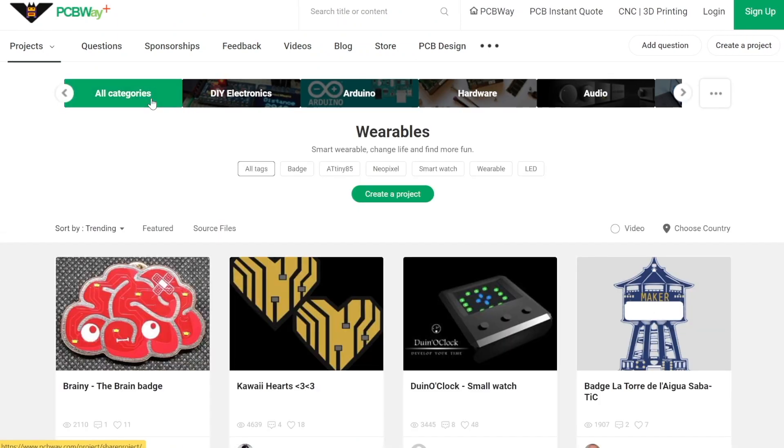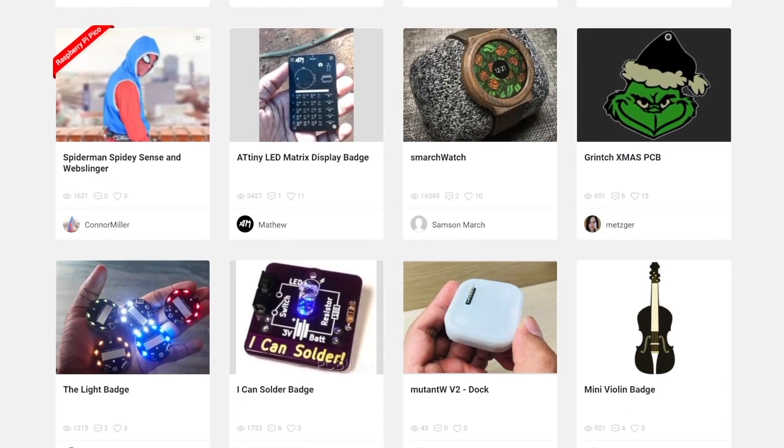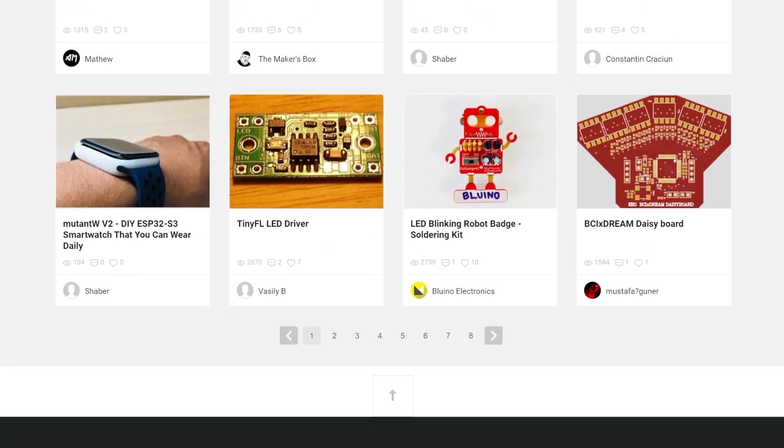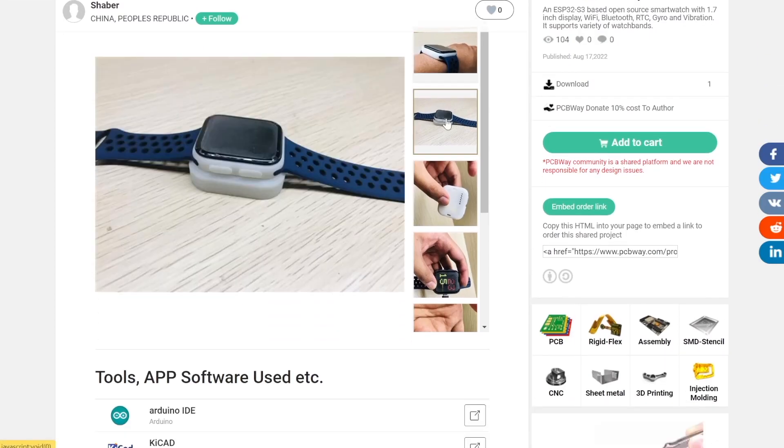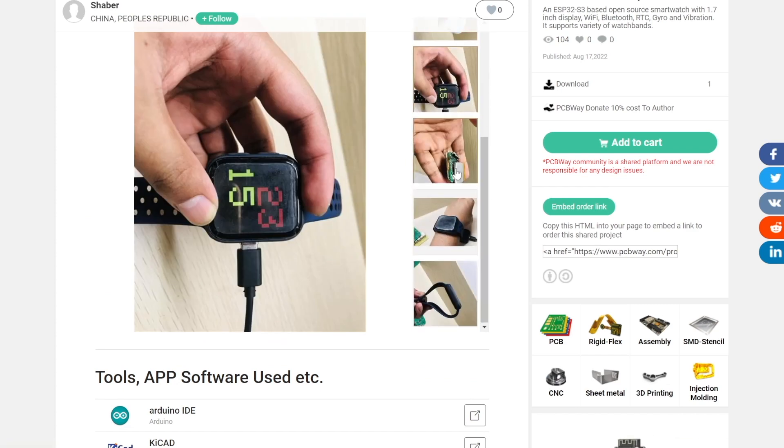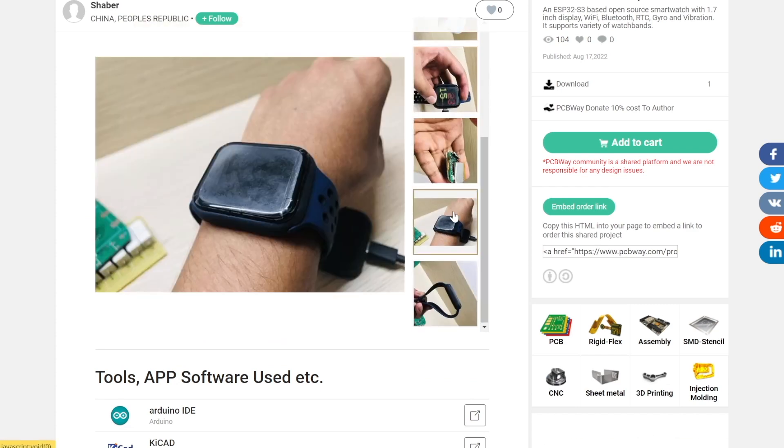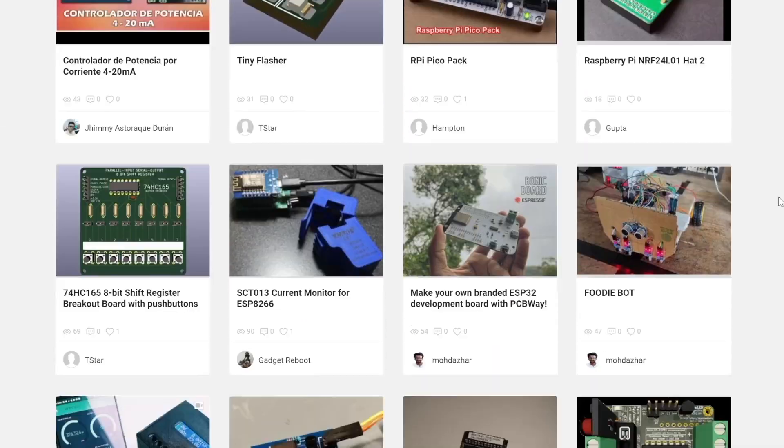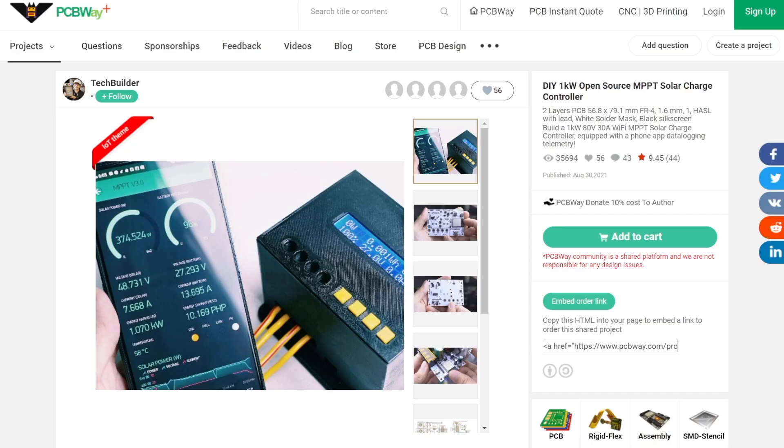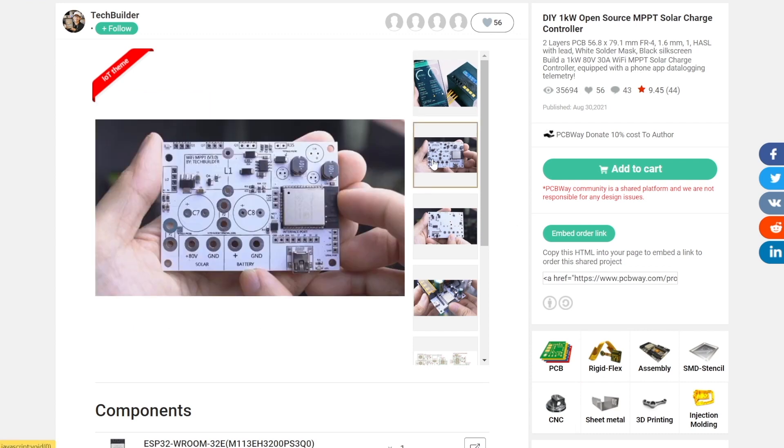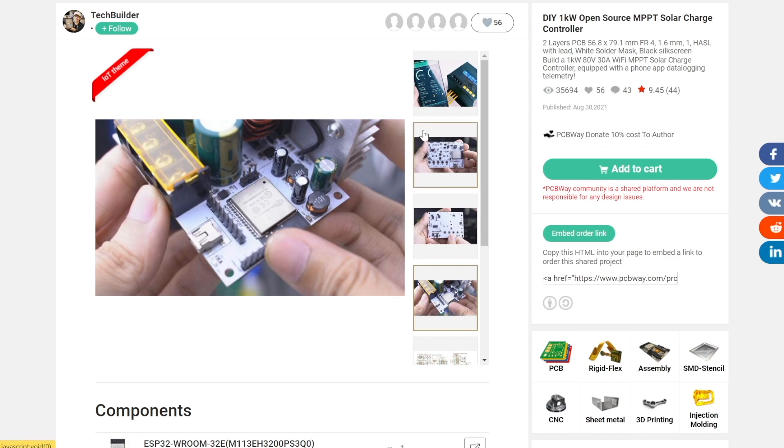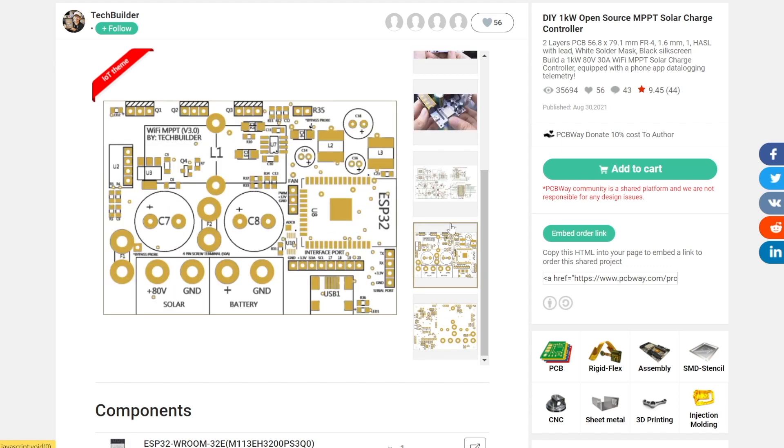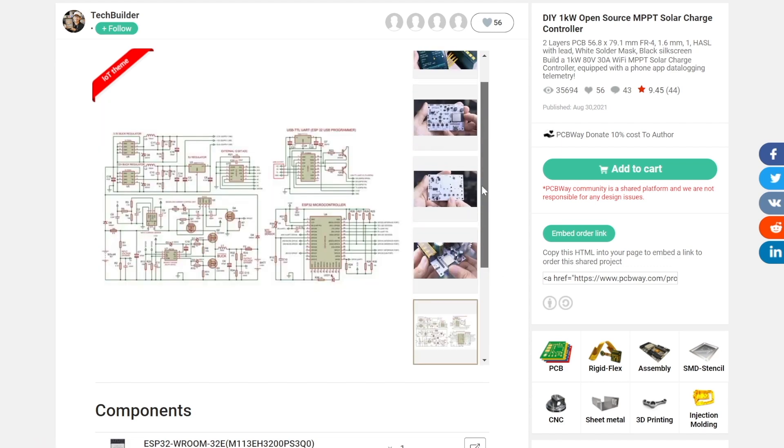We can find lots of projects of different categories as for example this smartwatch that looks like an Apple Watch but as you can see has been created with a custom PCB and probably a 3D printed case both made by PCBWay. Here we have another very cool creation, a totally custom solar charge controller. Look at this beautiful custom PCB guys. Don't wait and go and share your projects through the link that you will find down in the description or visiting pcbway.com.